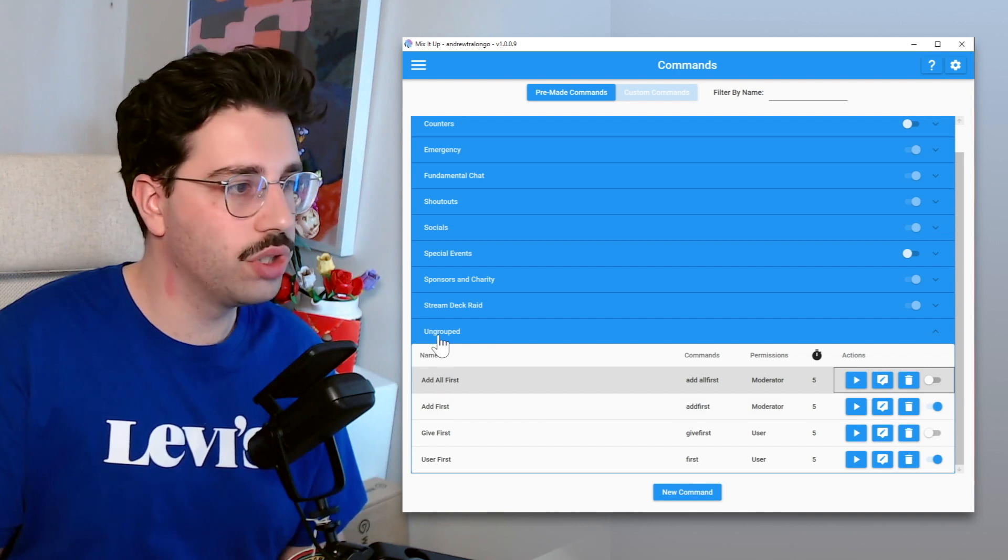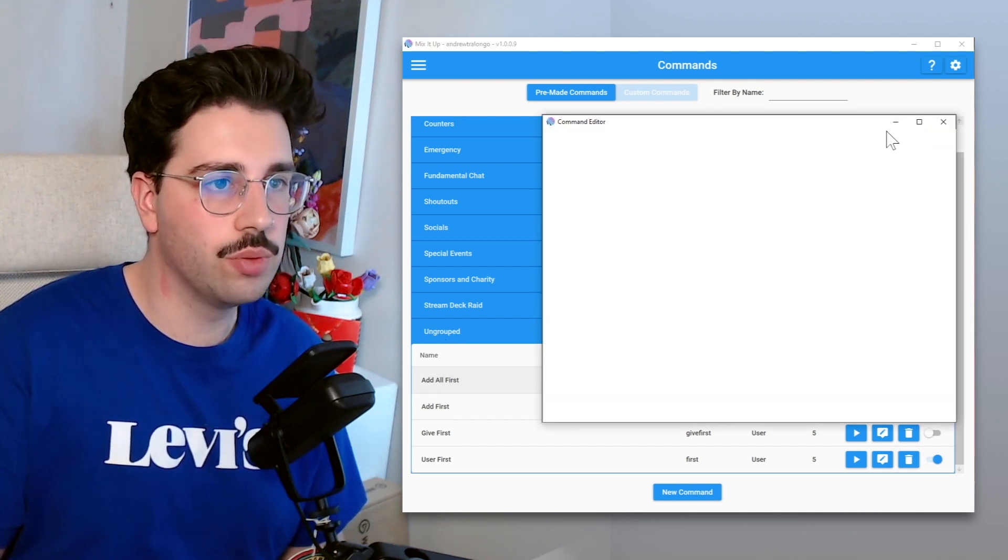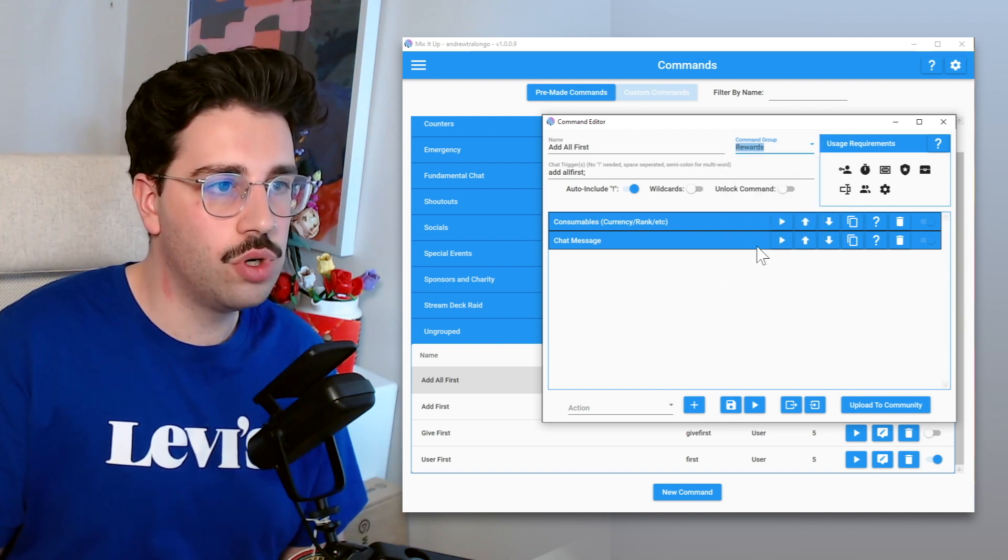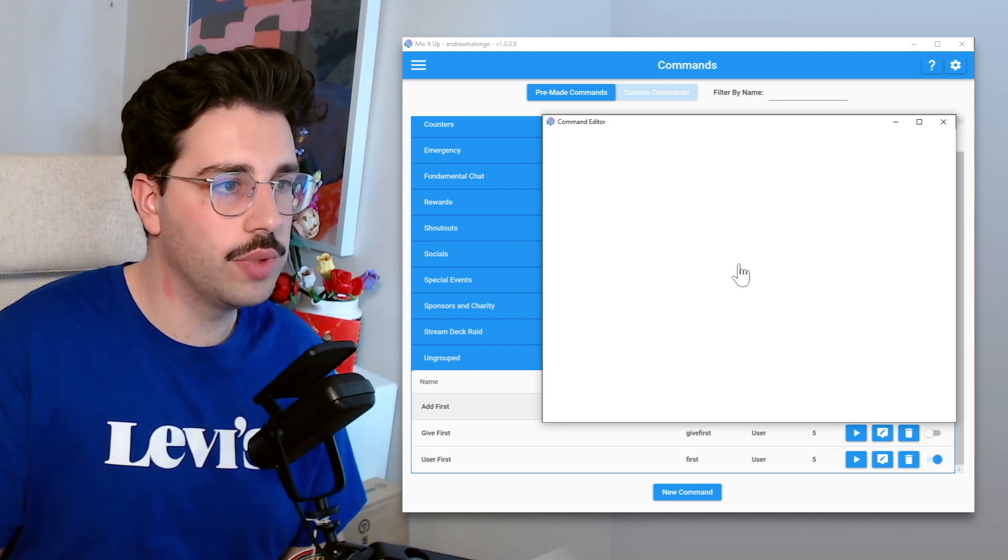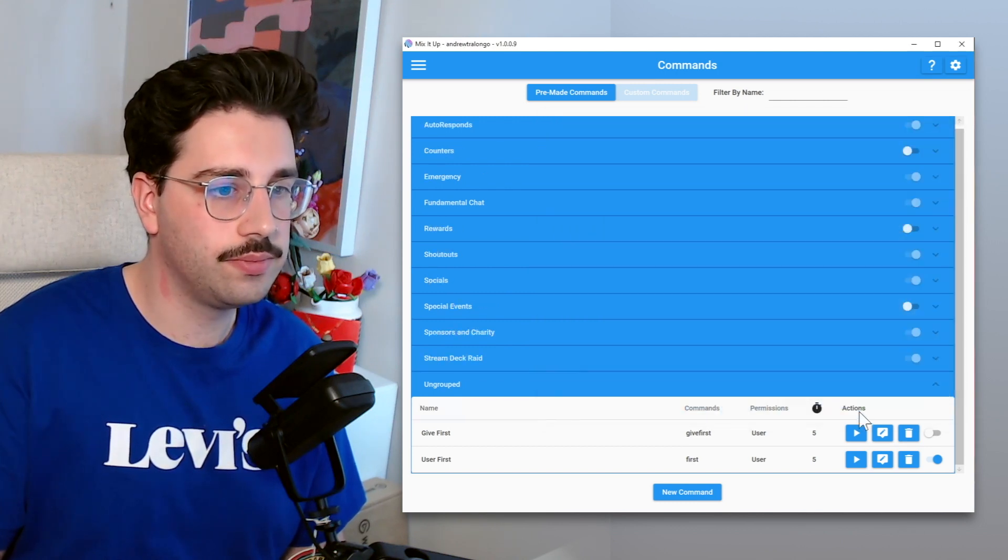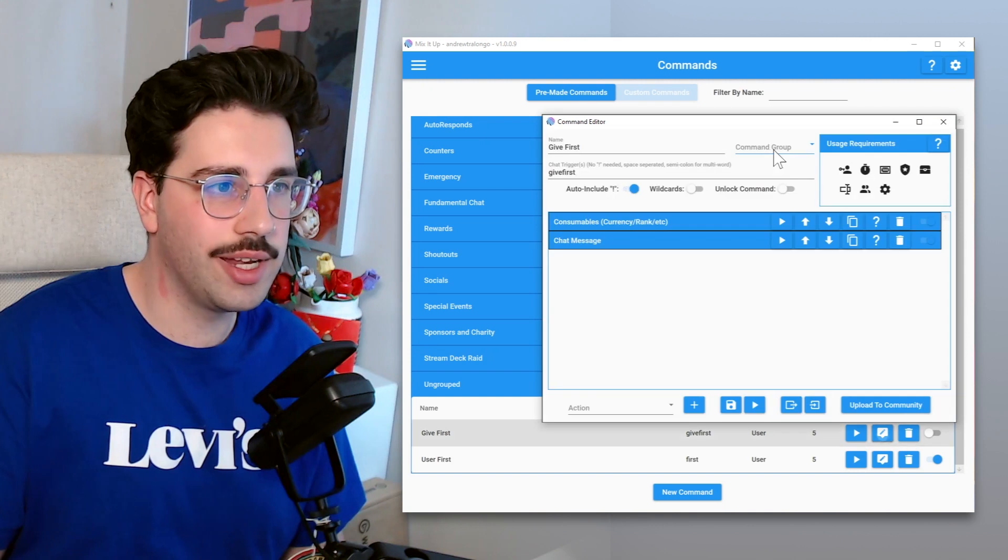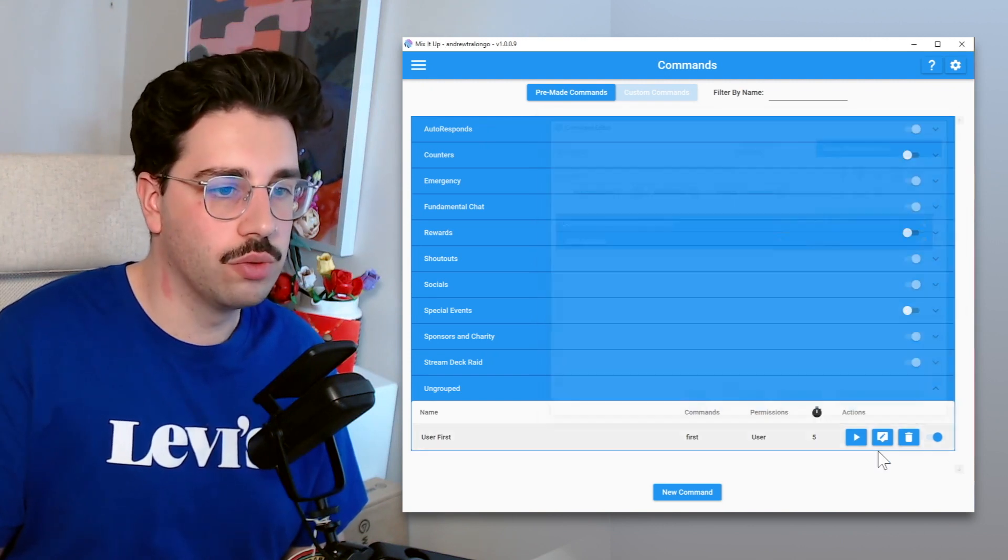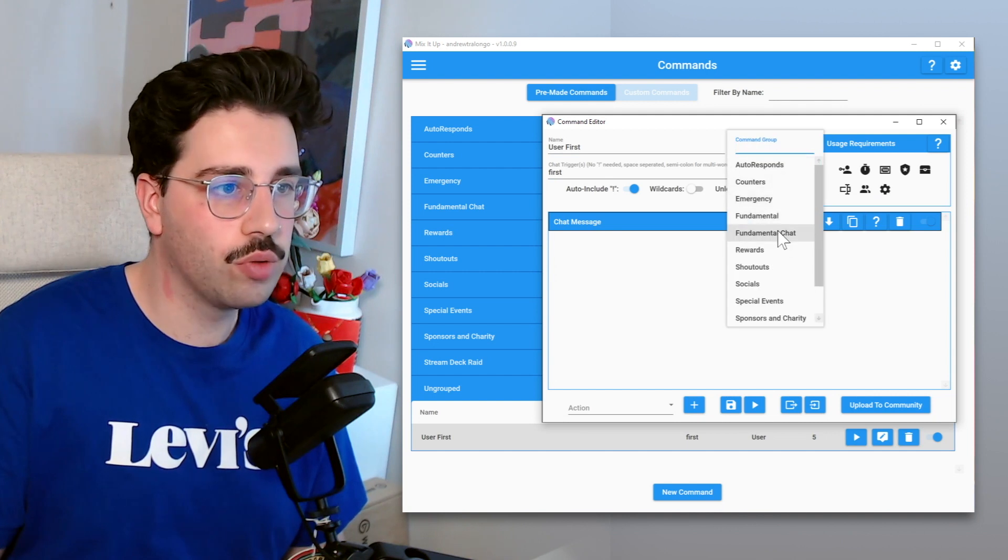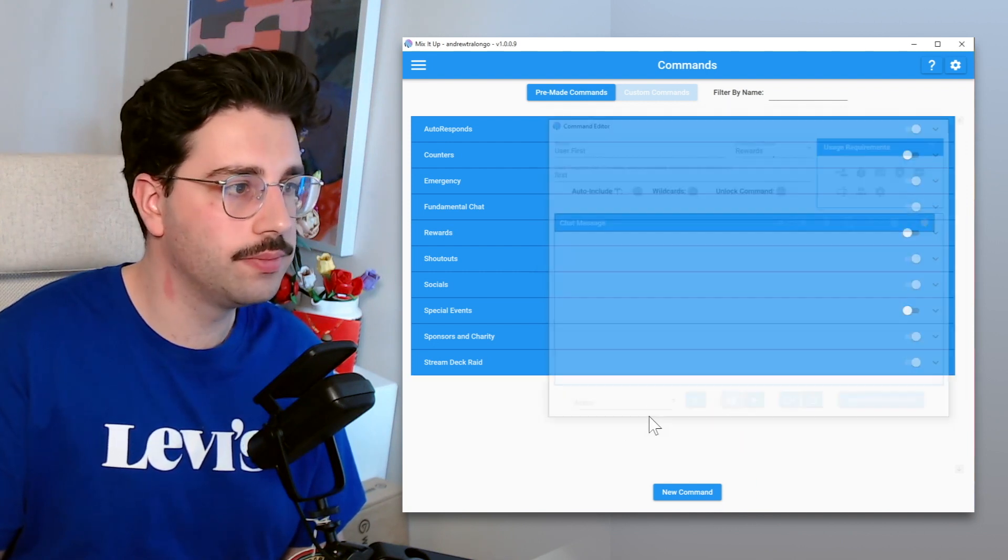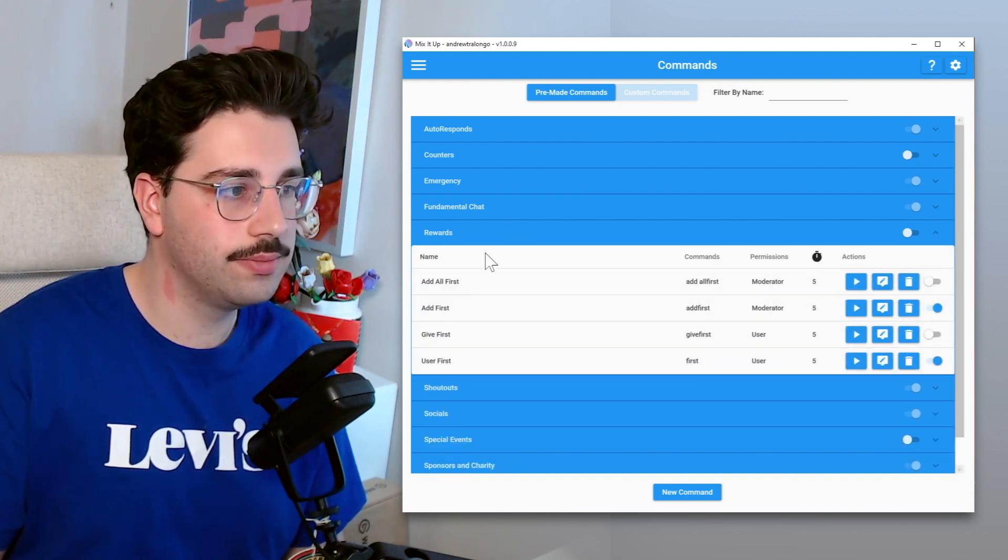What I do want to do though is ungrouped. I'm going to quickly change that. So we're going to go to our command groups, we're going to go to rewards, and now we're just going to put that all within our rewards category, just so we can keep track of it quite easily. So rather than creating a first group, we'll just put them within a rewards group. So if there's any other rewards channel point rewards we want to have as a chat command, we can just do that from here. There we go, so now they're all in here.